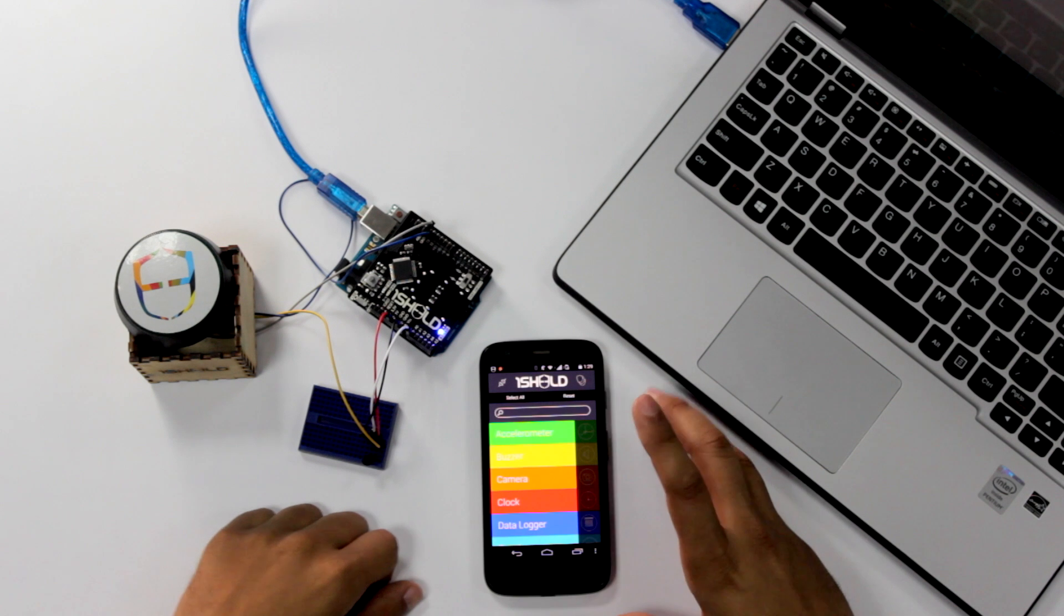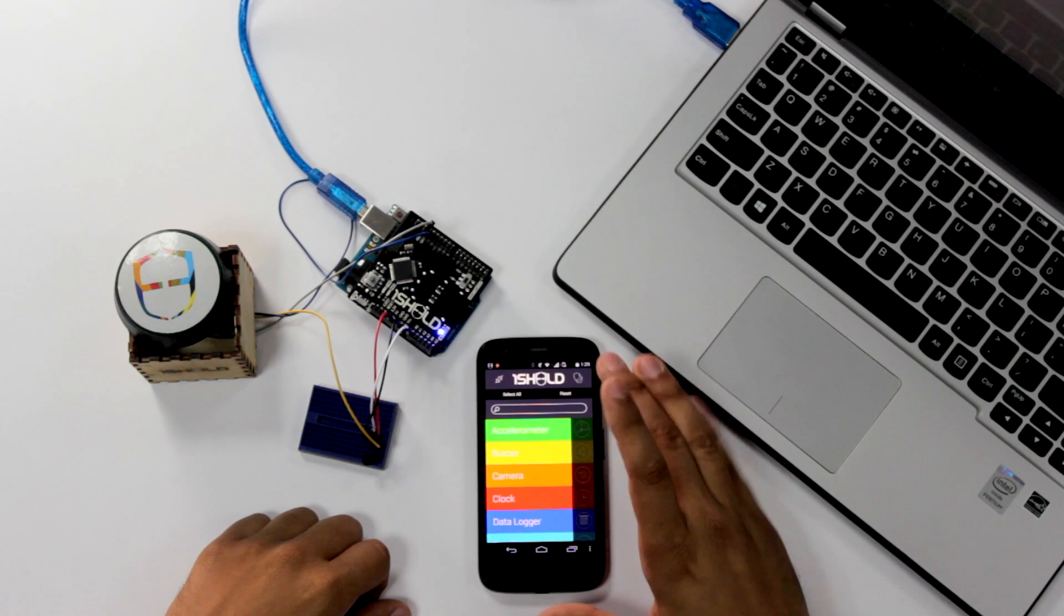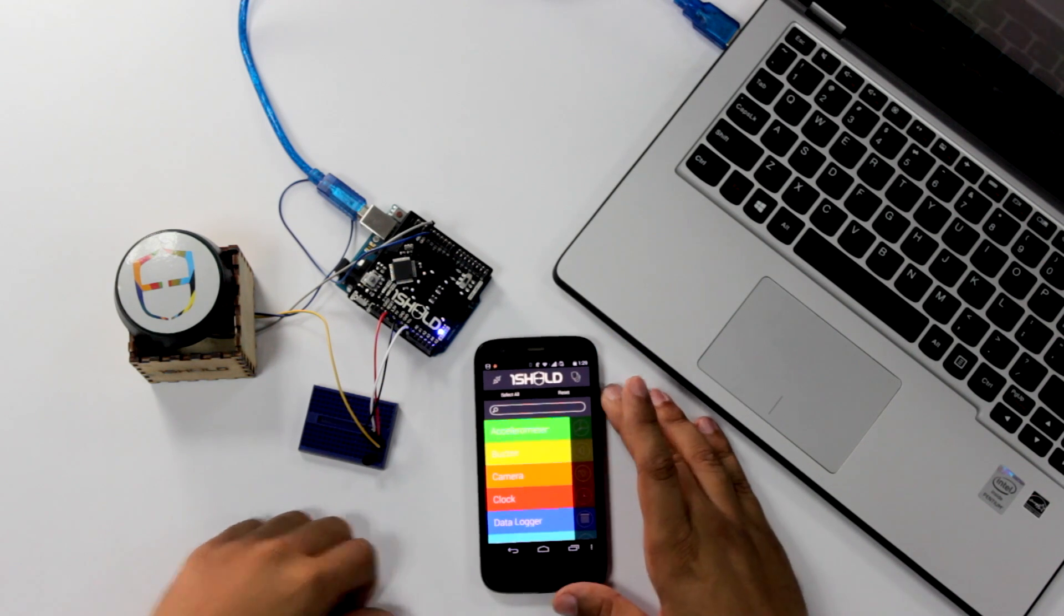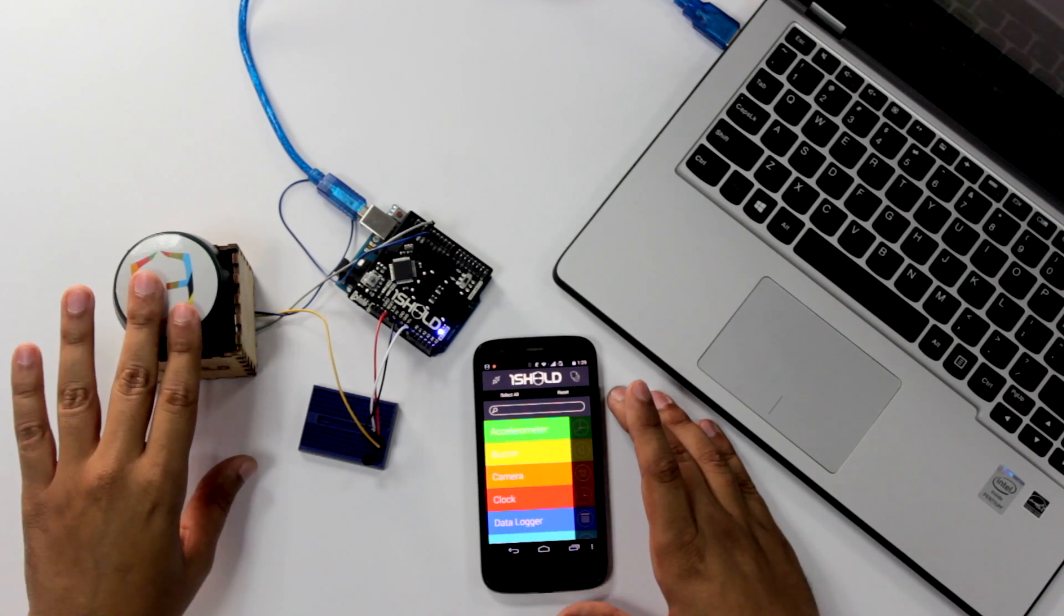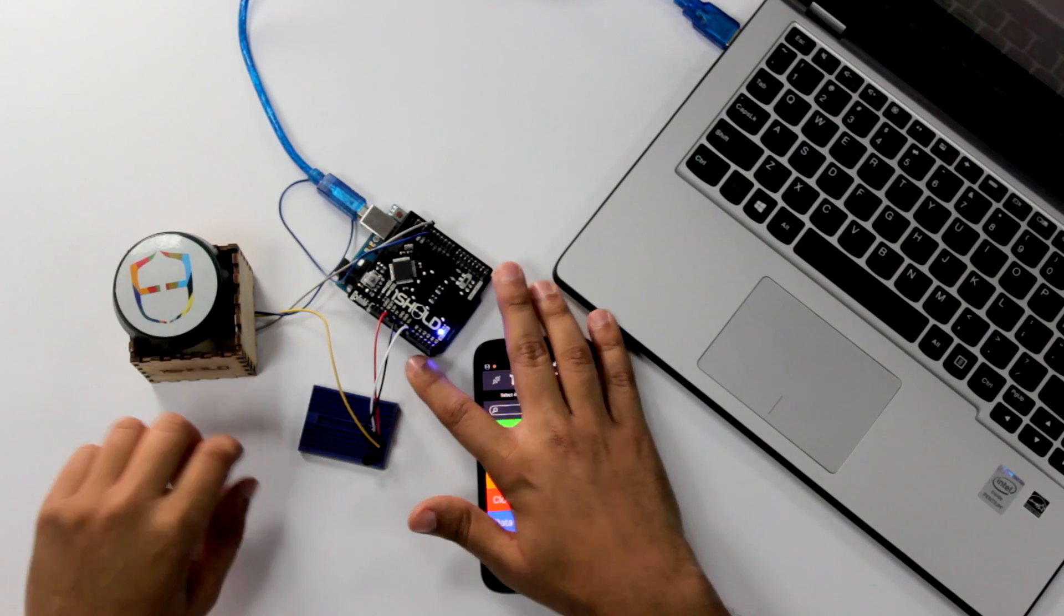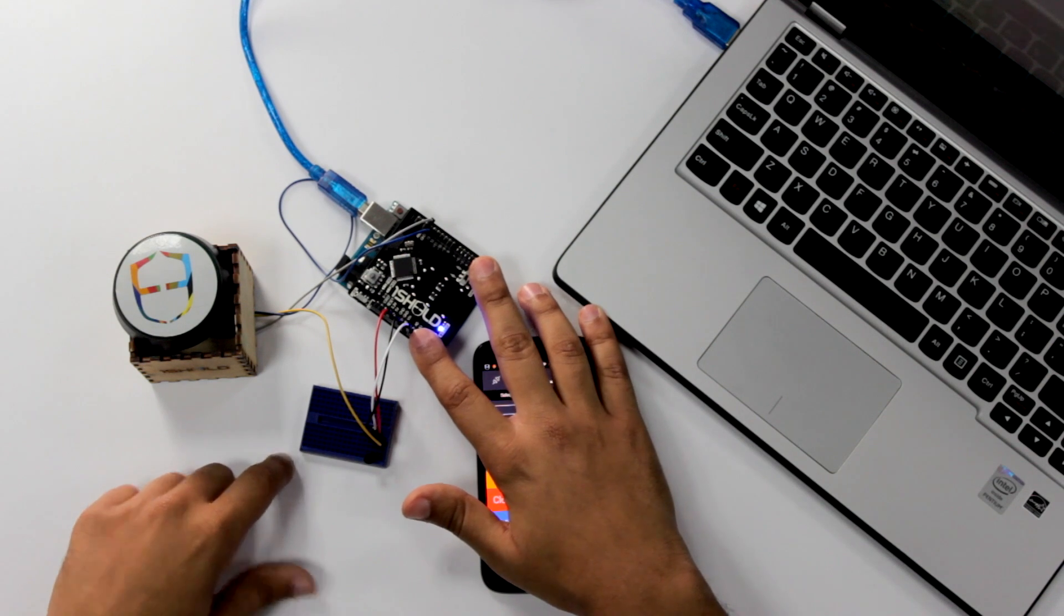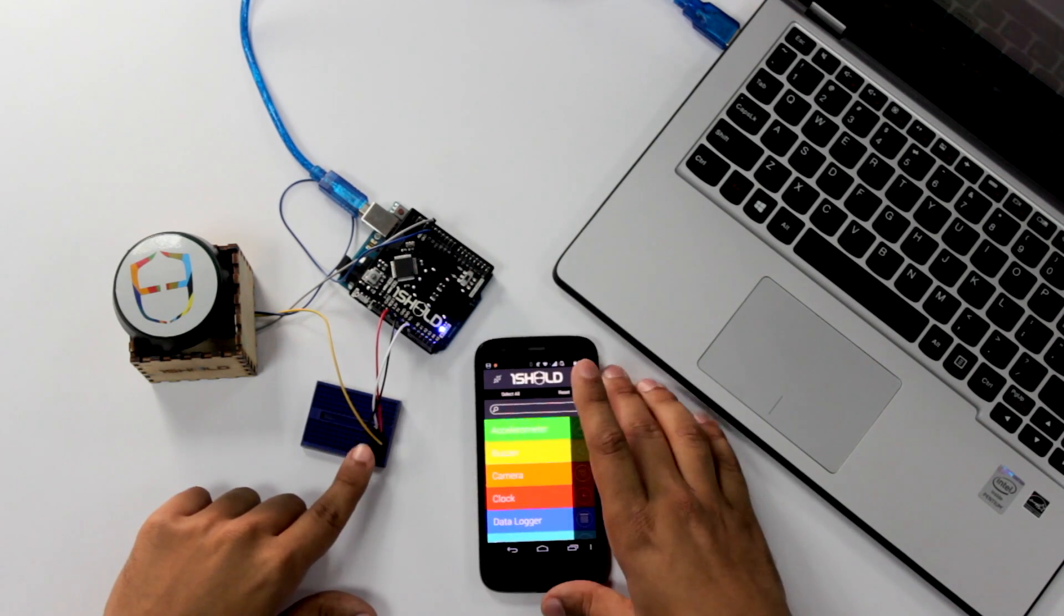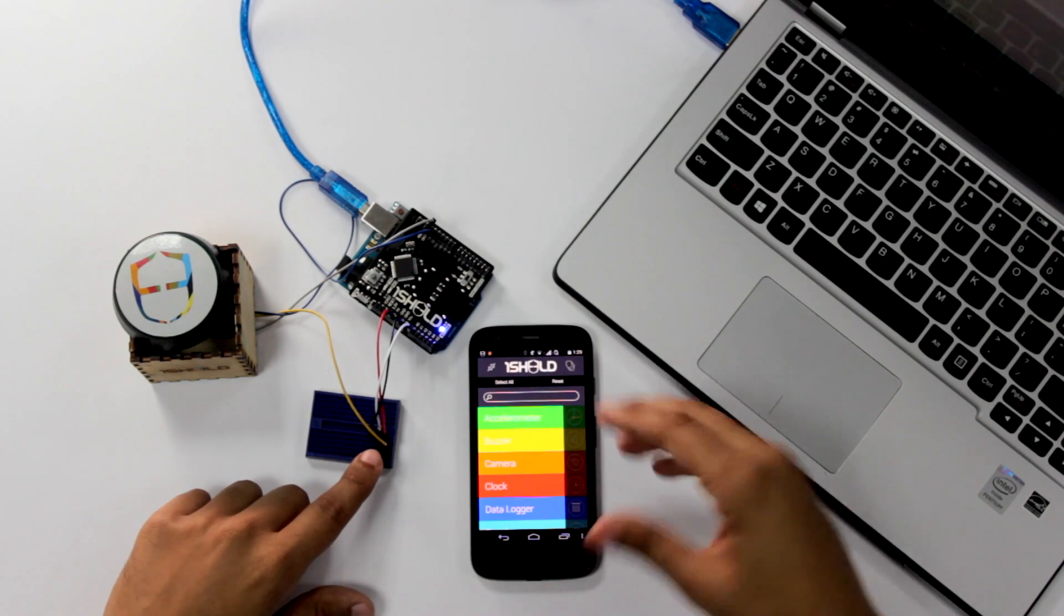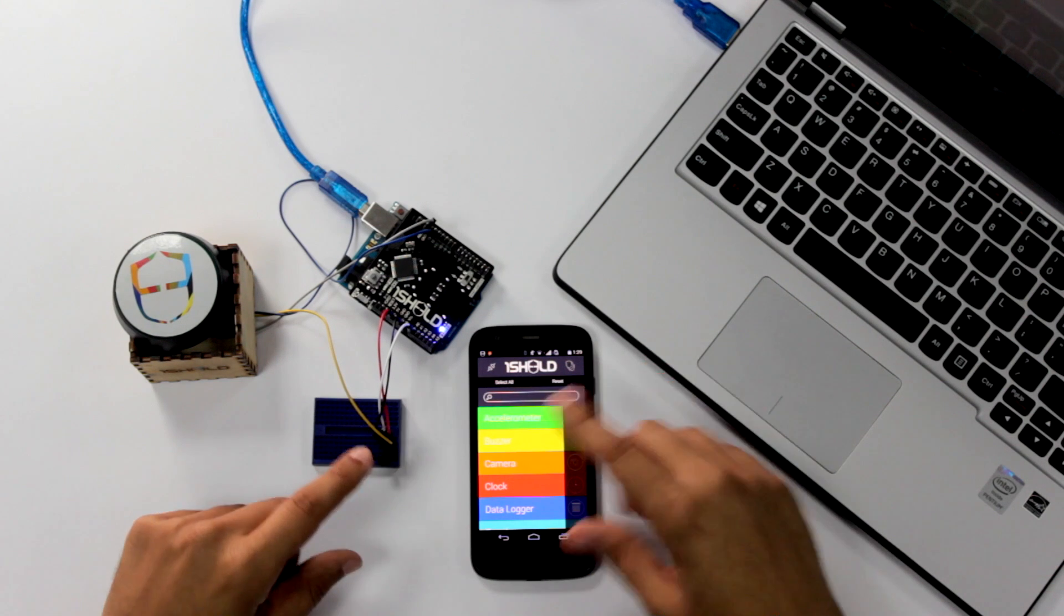We start off with the components here. We have the smartphone with the OneShield app on it, a button connected on pin number 12 in the Arduino Uno with the OneShield on top of it, and a temperature sensor where we can read the data from it.